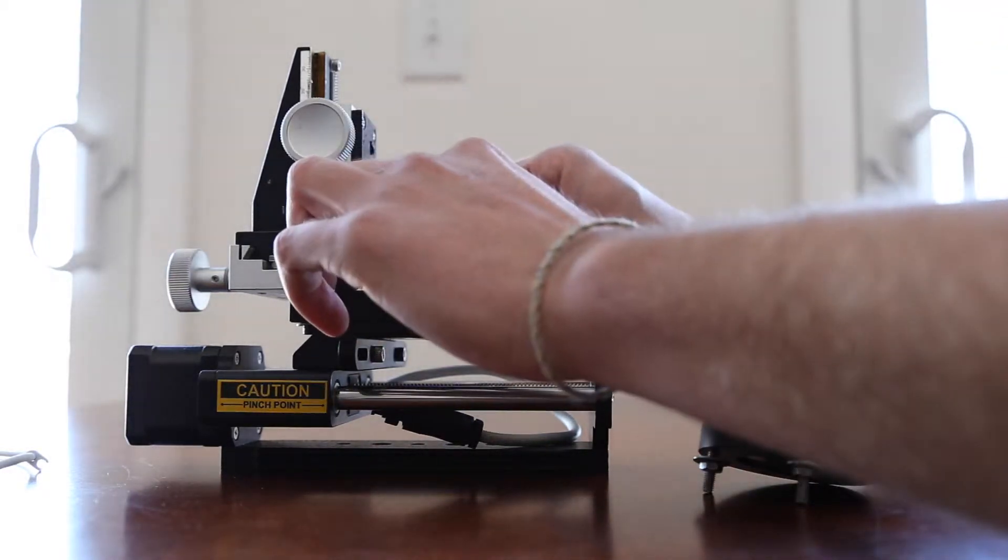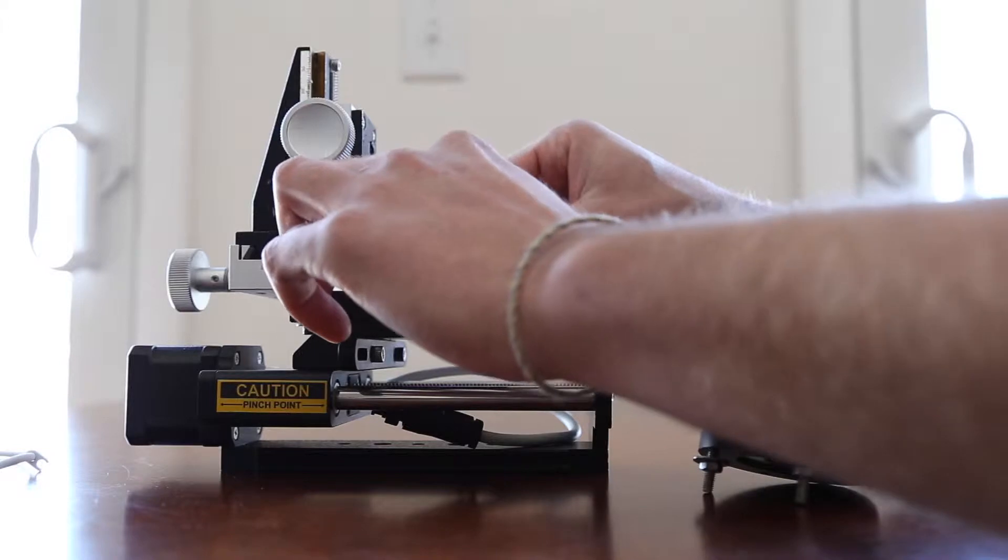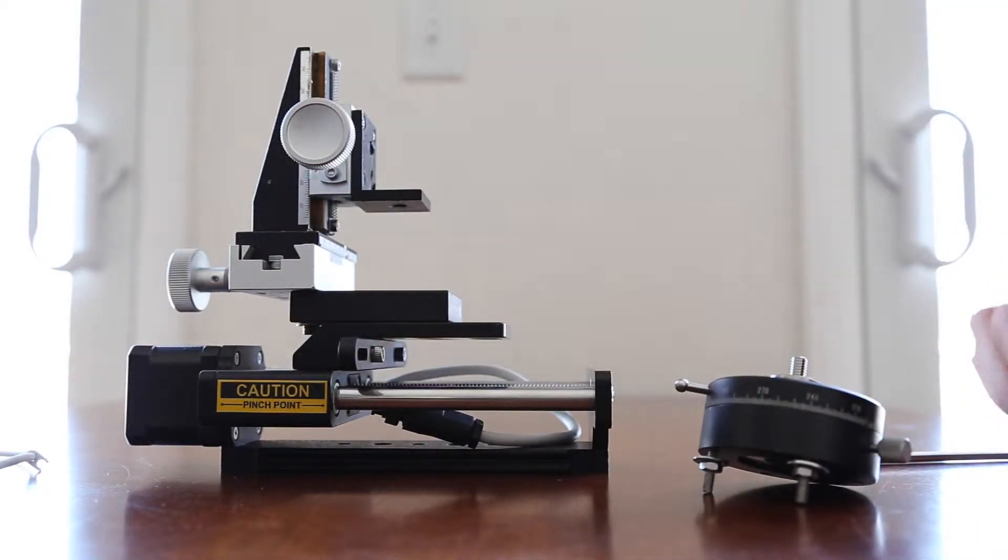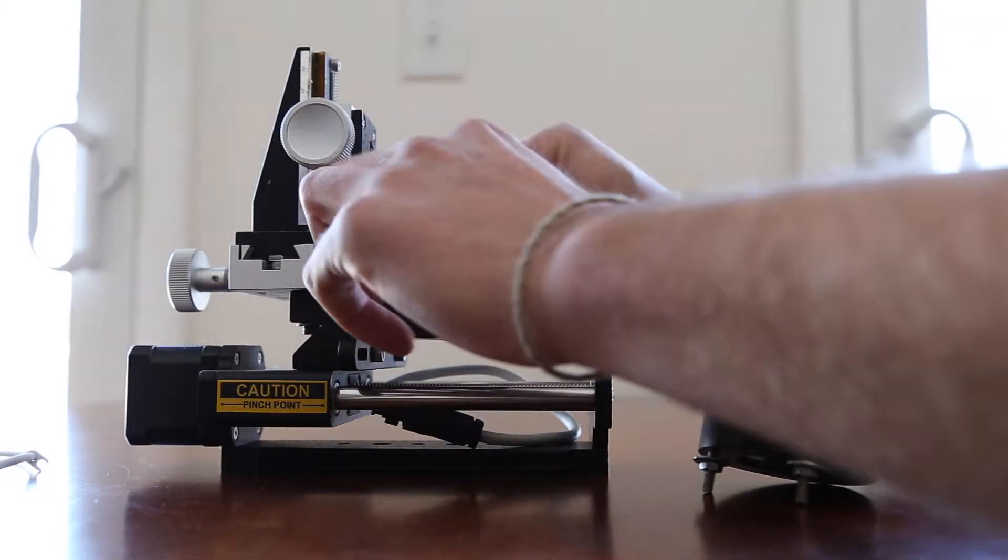The first thing you'll want to do is loosen the bolt on the rack and pinion stage using your allen key.